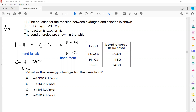The bond-forming side: HCl is 430, and there are 2 molecules, so 2 × 430 = 860 kJ/mol for bond forming.